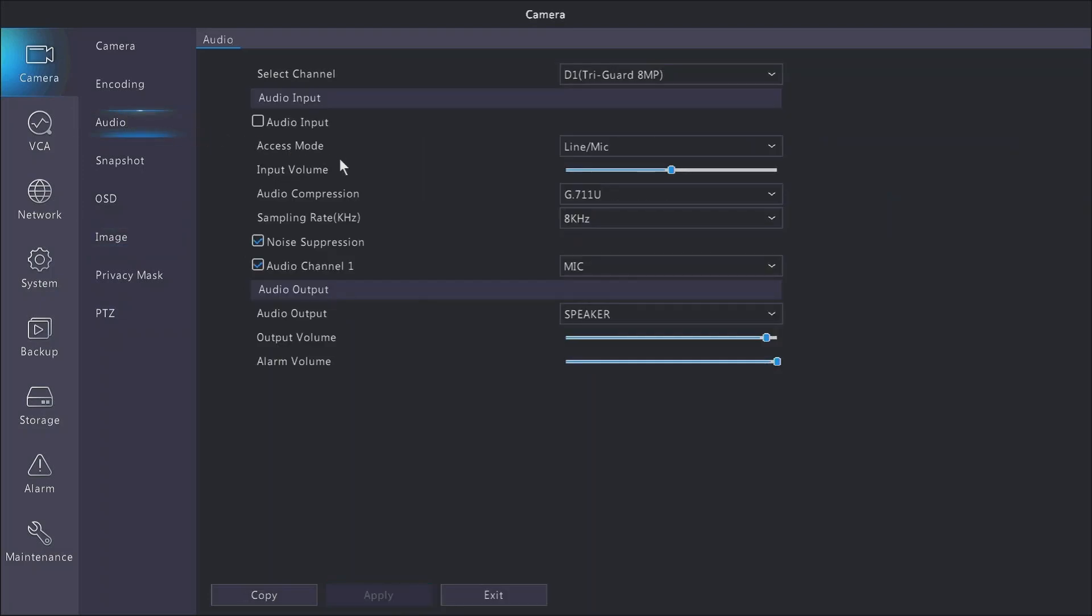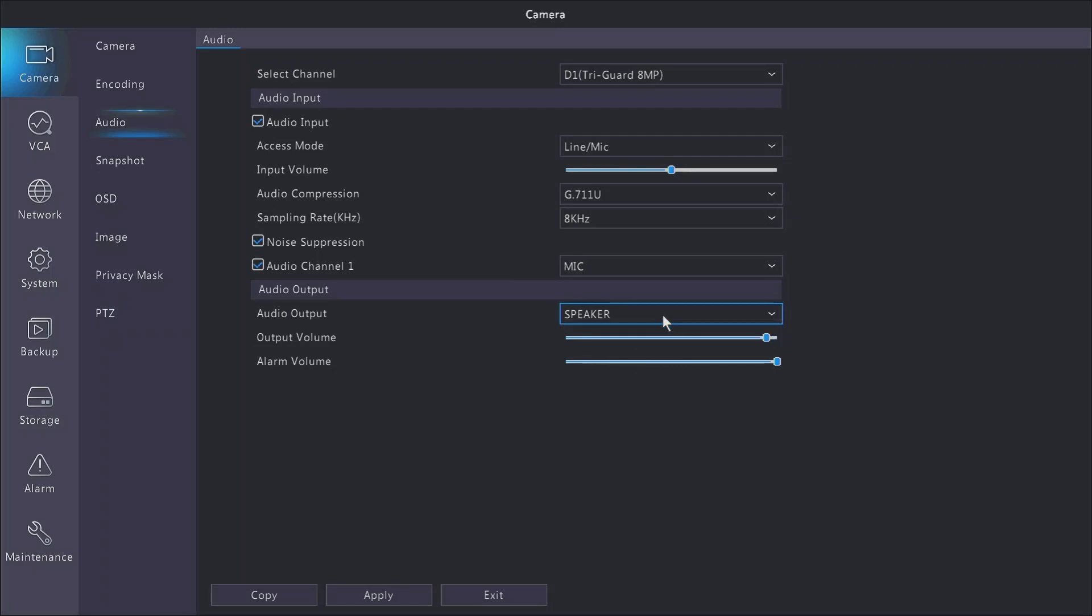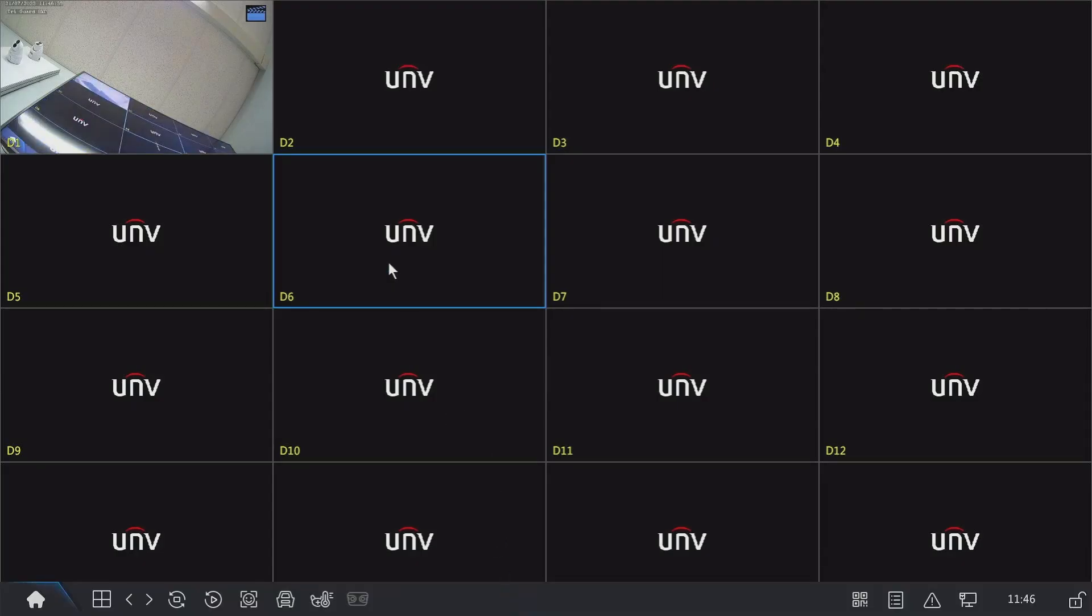If your camera has a microphone and you would like to use it, you can go into the audio section. In order to activate your camera's microphone, you do need to check the audio input box, and if it has a speaker, the output volume and alarm volume are here. By default they are both at 100 percent. I do recommend bringing the output volume of the speaker down a bit because it can be a bit too loud when using it. Hit apply to save any changes and hit exit to go back out of this menu.